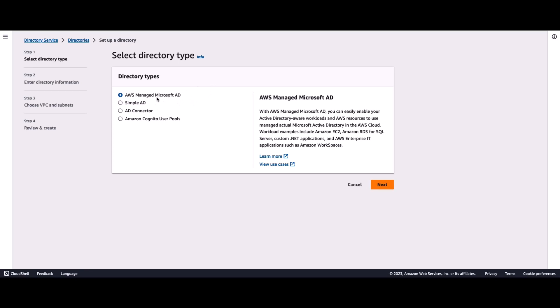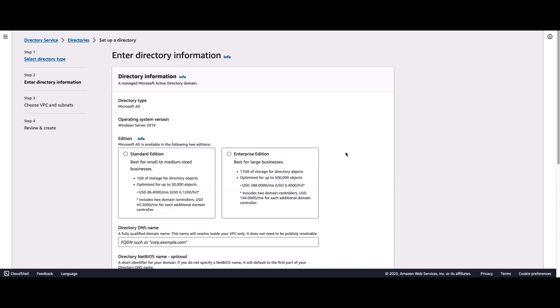From the list of options, the first option you see here is AWS Managed Microsoft AD. I selected that. I'll click on Next.